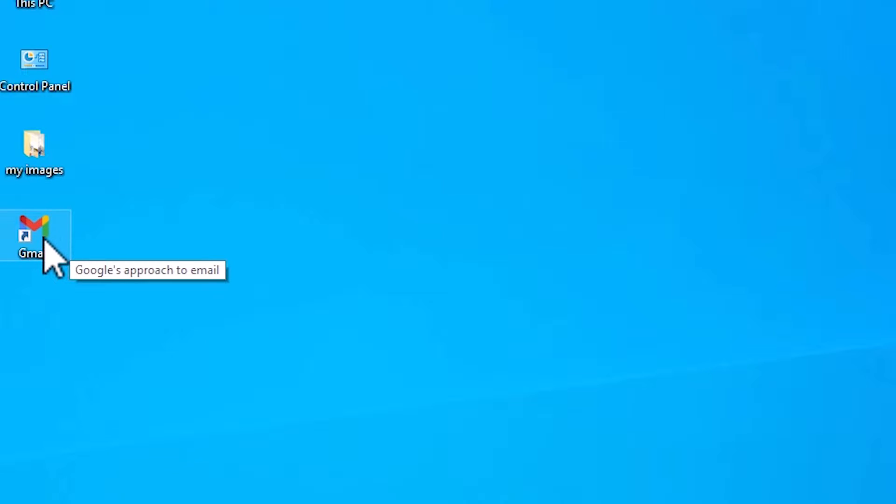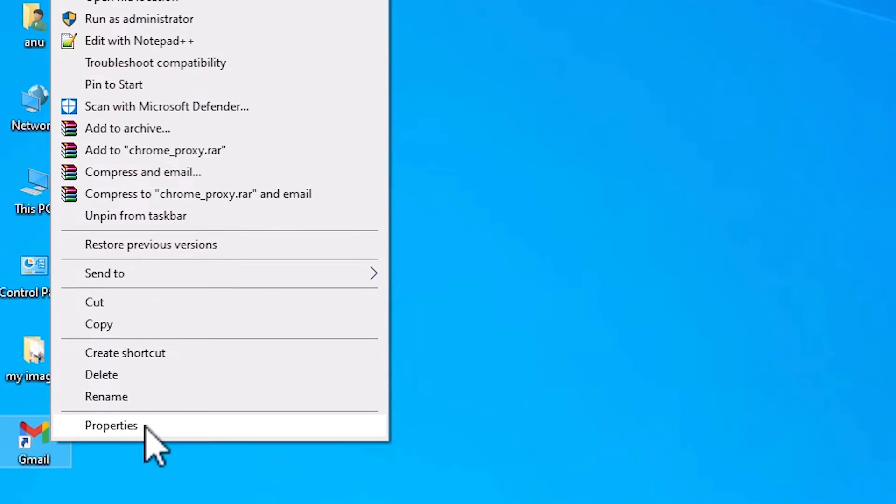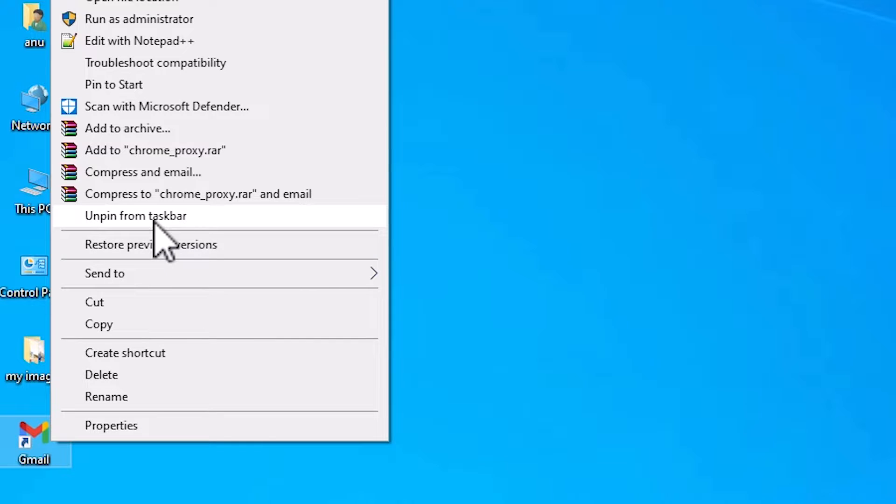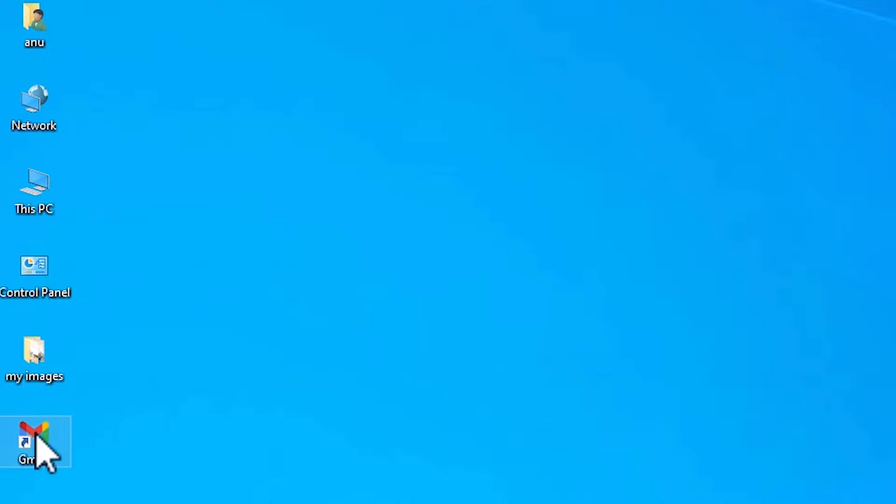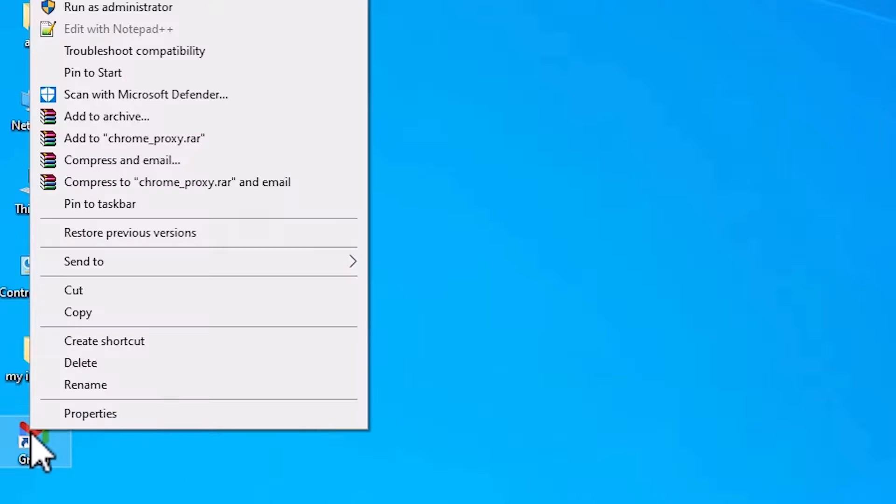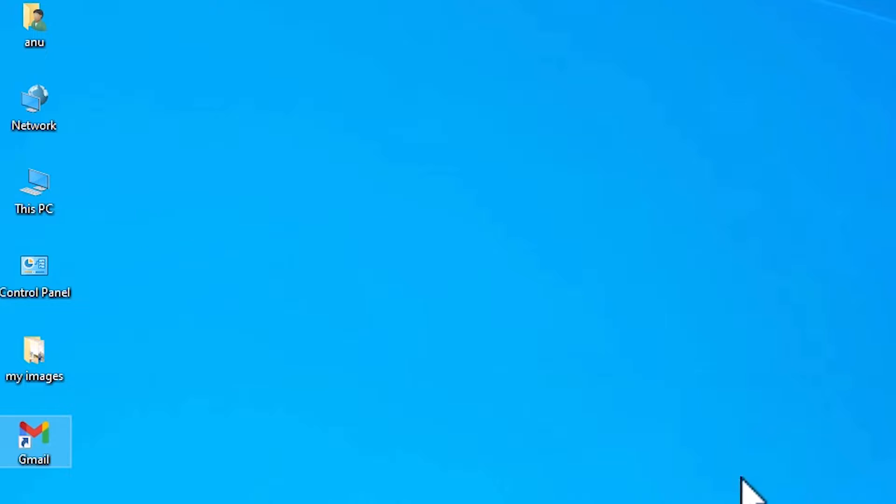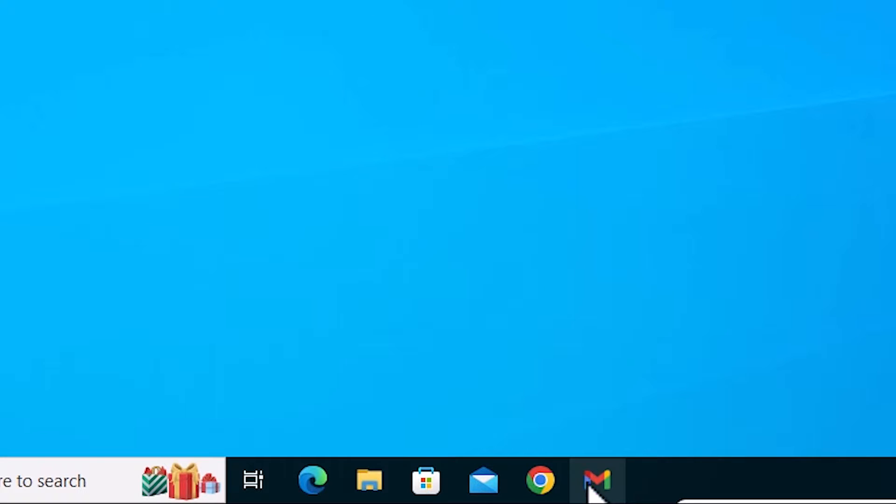If you want to pin this to the taskbar, right click on it. Go to the properties or click on here. Here we find unpin from taskbar. I first unpin it. Right click on it and go to here. Here we find pin to taskbar. Click on pin to taskbar. Now our Gmail is pinned to our taskbar.